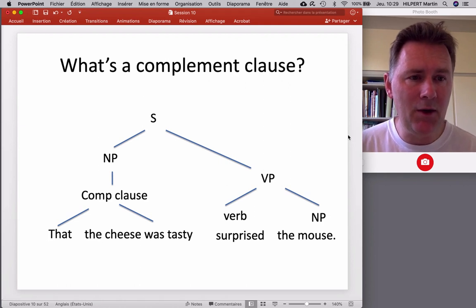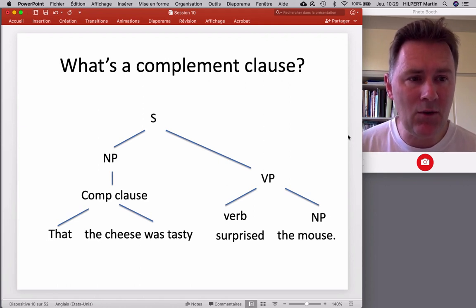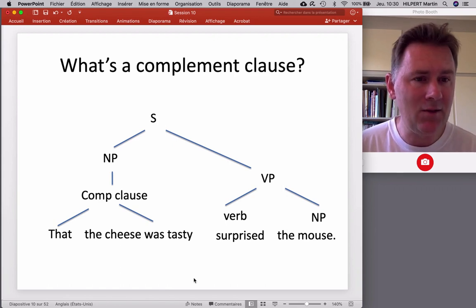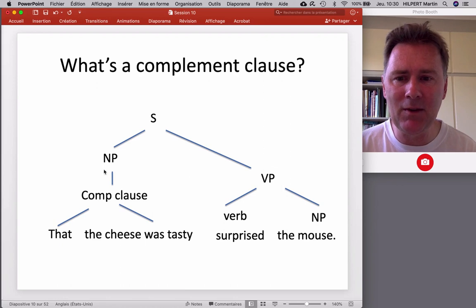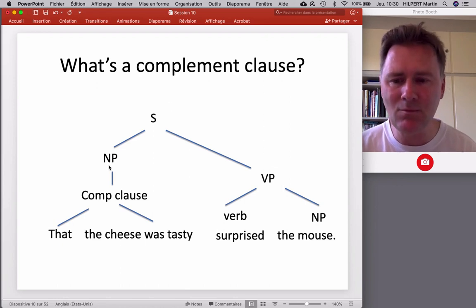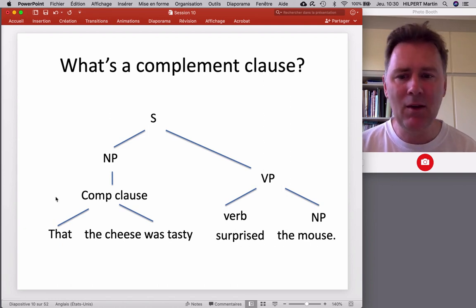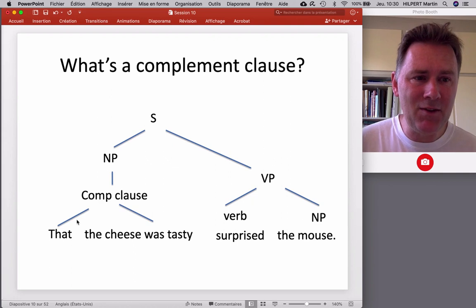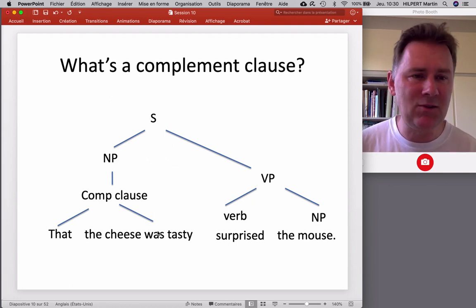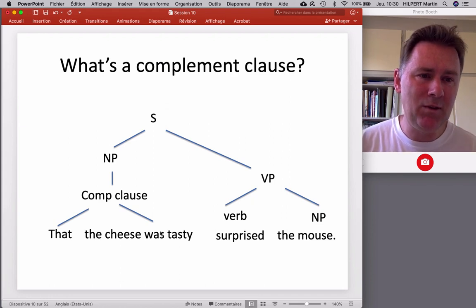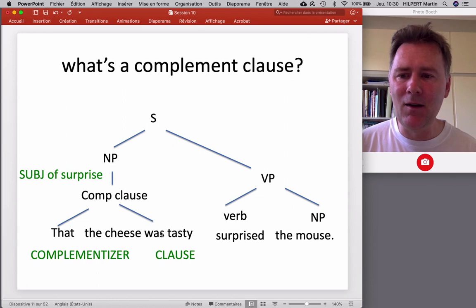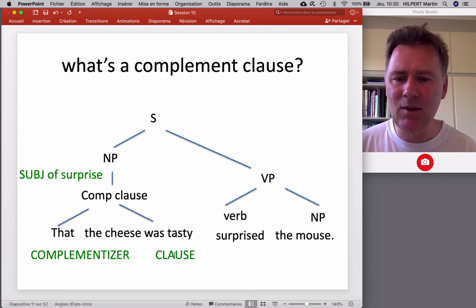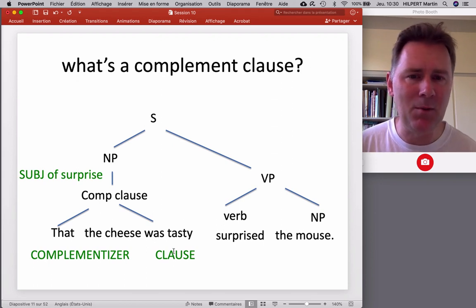Complement clauses can not only appear in the object position of a transitive verb — they can also appear in the subject position. Linguists call this a subject clause: a complement clause that appears in the subject noun phrase position. For example, 'that the cheese was tasty surprised the mouse.' The complement clause comes at the very beginning, but the overall logic is very similar, since we have a clausal structure that appears where we ordinarily would see a nominal structure. In this case, the complement clause is the subject of the verb 'surprise.'